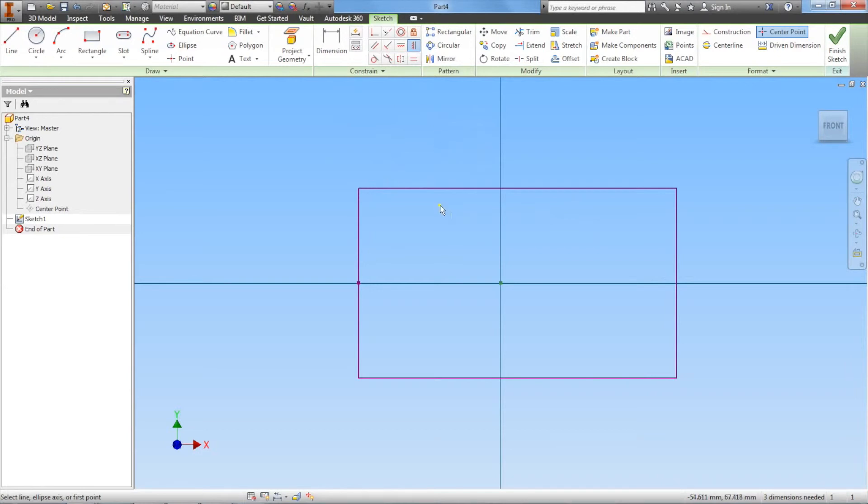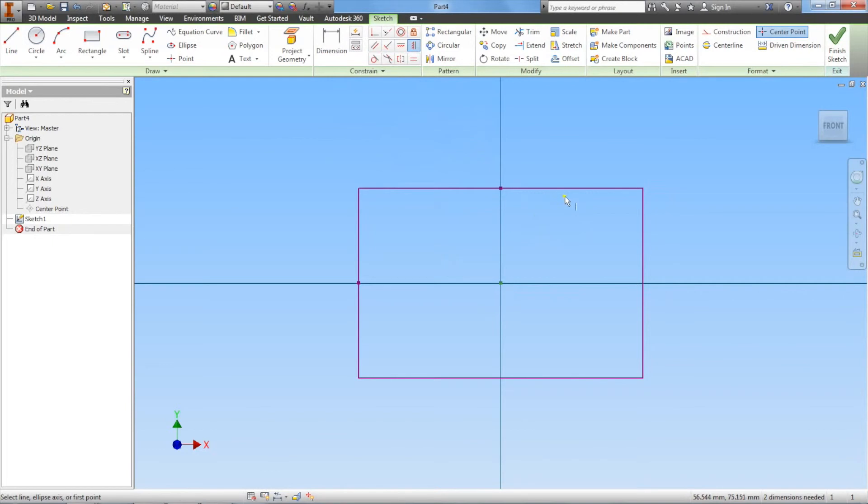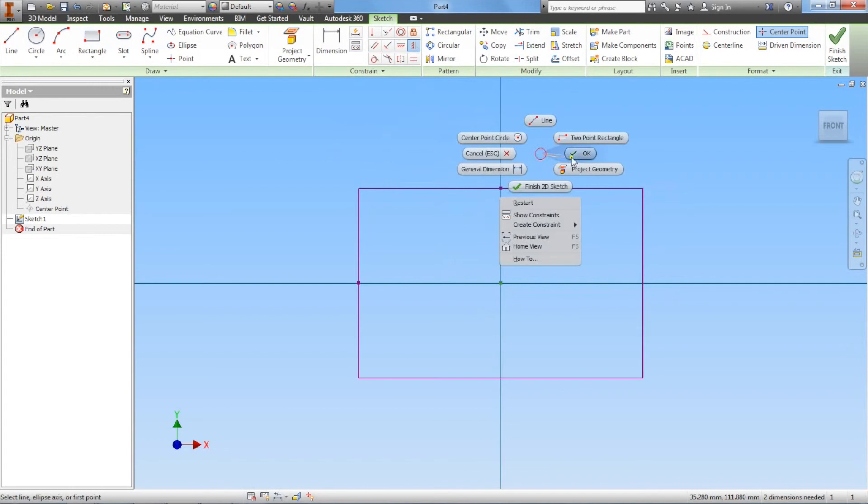Once again, we're going to click the origin and then you can use the top or bottom of this rectangle. I'm using the top part, right in the middle where we see the green dot. Left click and you can see that it is now symmetric on both sides. To get out of this feature, right click, click OK.